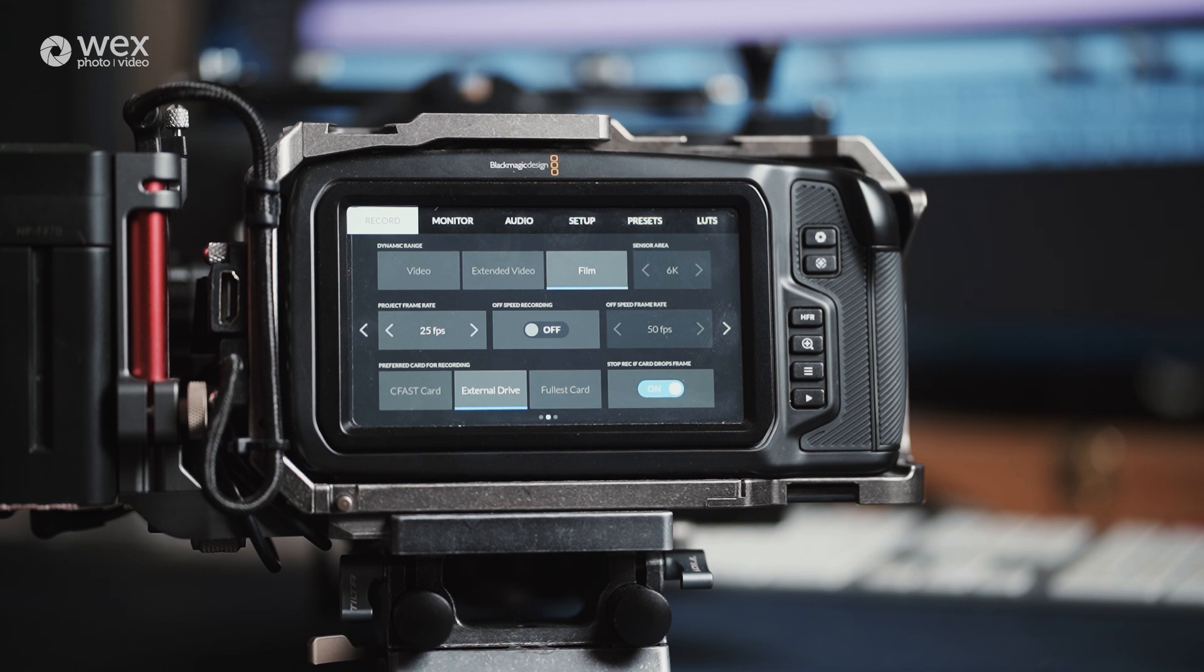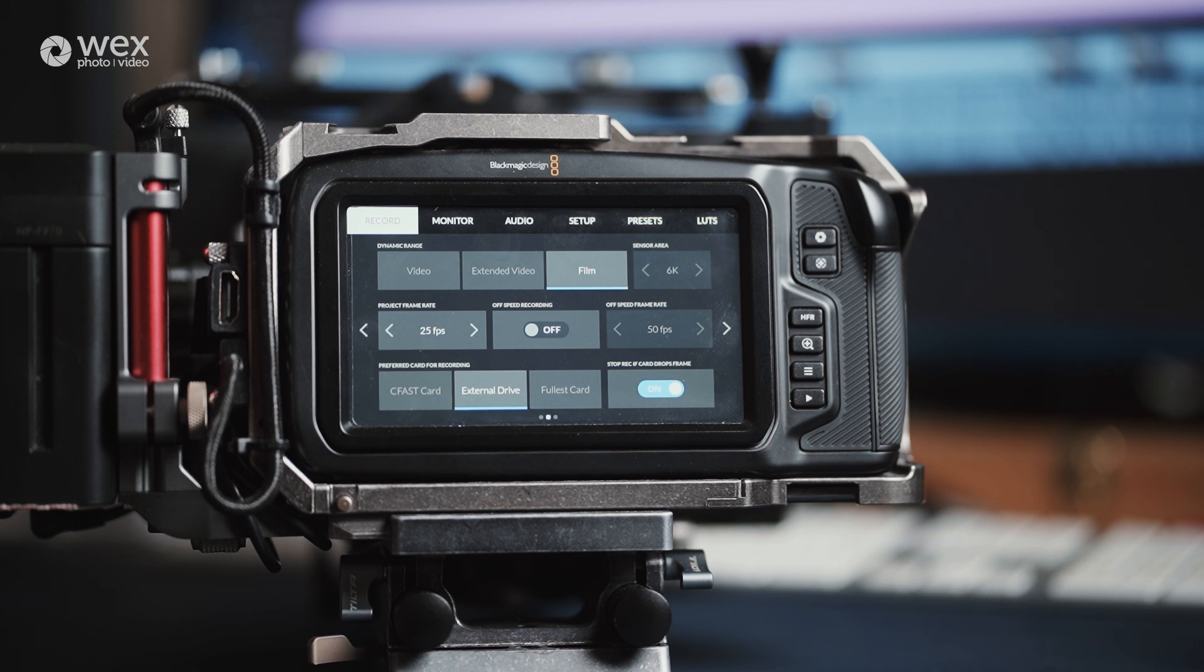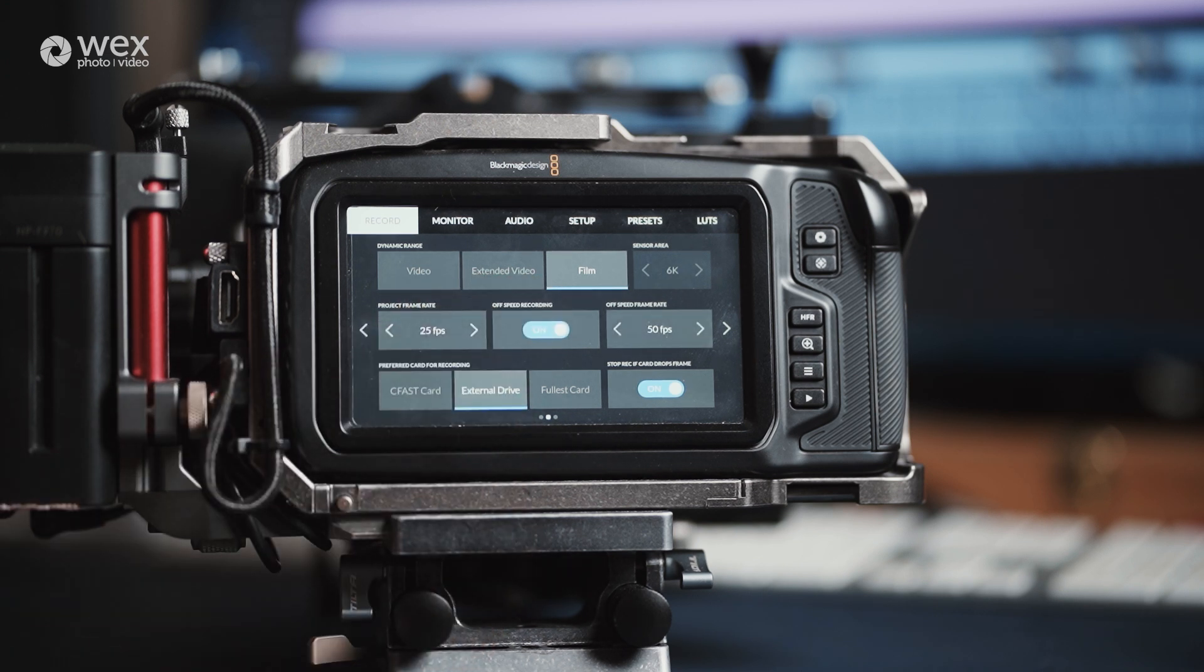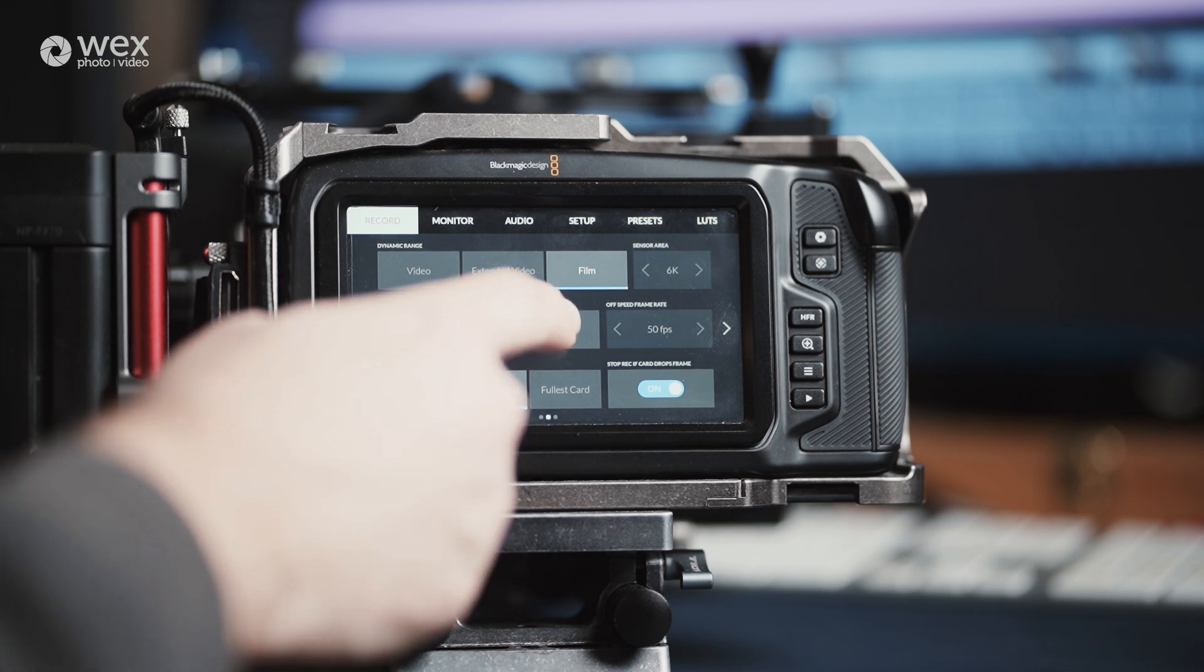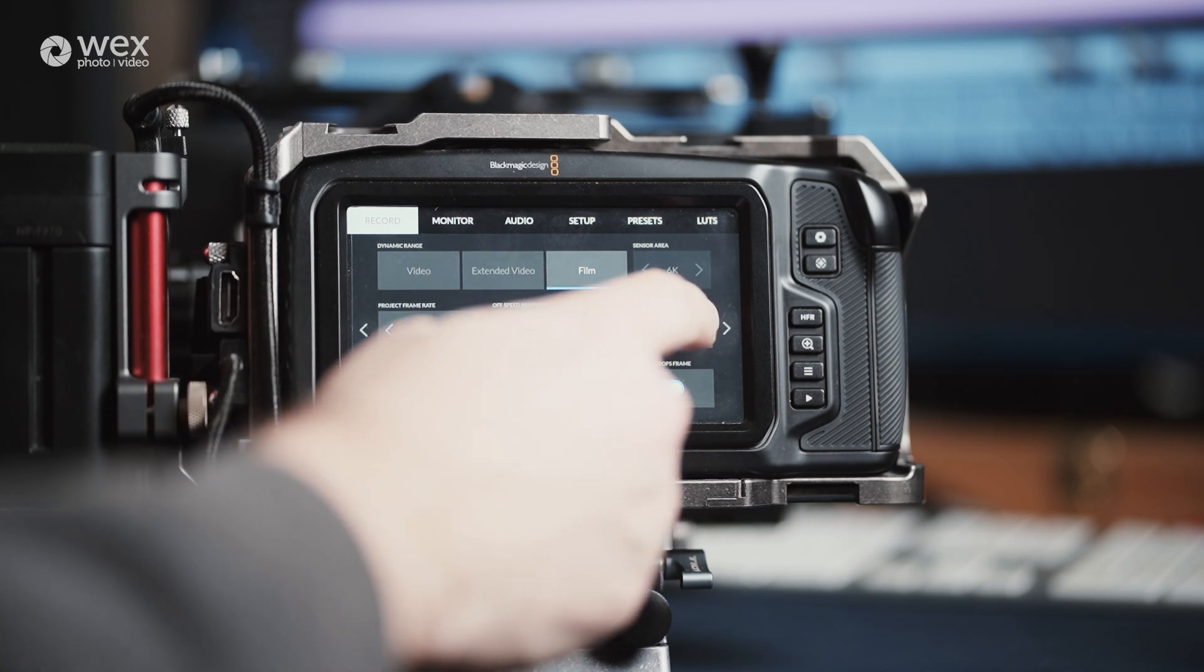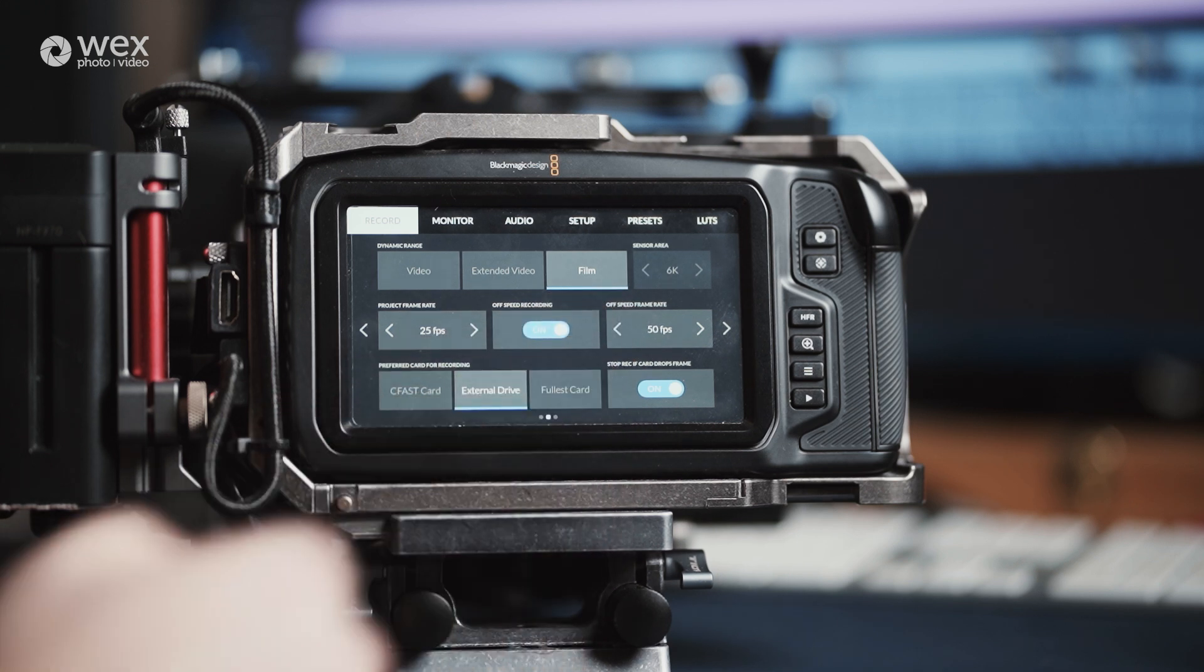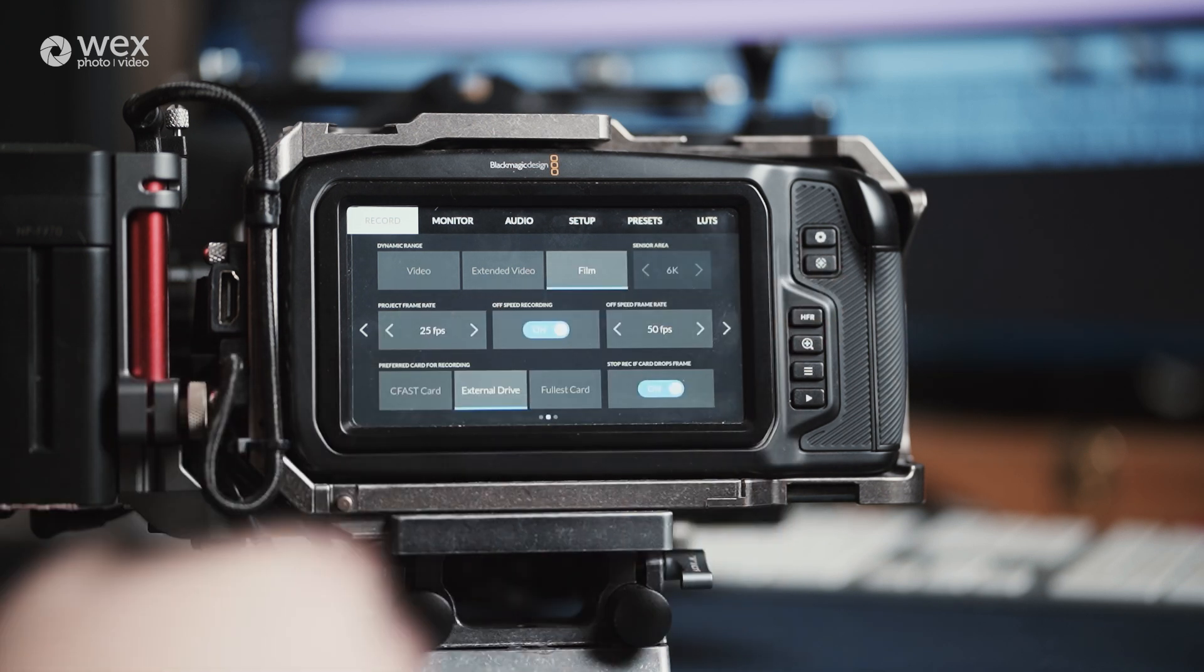Below that is the project frame rate. Now typical for the UK is 25 frames, but you can set this to whatever you need for your project. Next to that is a toggle switch for off-speed filming. Switching this to the on position allows access to the next part, which is the off-speed frame rate. I always set this to double my frame rate for standard setting. This means that when filming, I can press the HFR button, and it will switch from 25 frames to 50, giving me the options for slower motion footage.